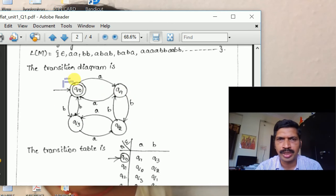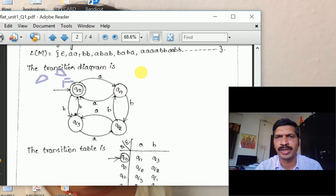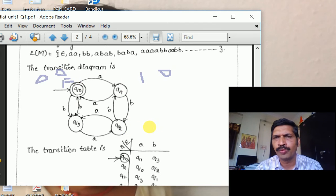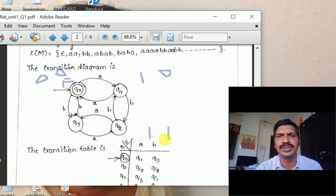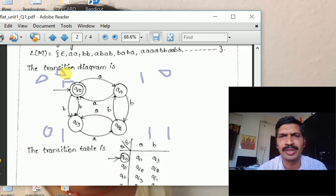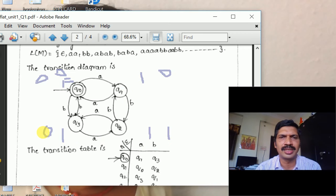In state Q0, there are zero A's and zero B's. On input A from Q0, we move to state Q1 — meaning one A and zero B's. For state Q2, if the input is A then B, we have one A and one B. For state Q3, on input B from Q0, we come to this state — zero A's and one B. So: 0,0 = even A, even B; 1,0 = odd A, even B; 1,1 = odd A, odd B; 0,1 = even A, odd B.